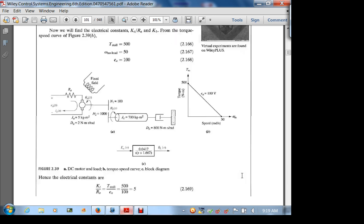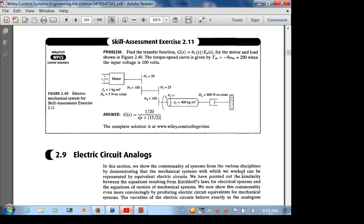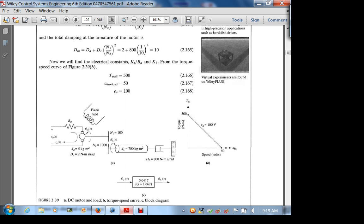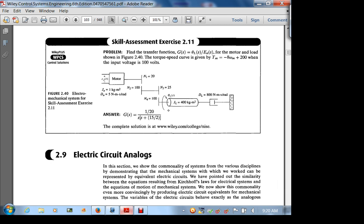Looking at a skill assessment exercise: a plot is given showing the no-load velocity and the stall torque at a given input voltage, from which you find the motor constants. Then given the system, you find the transfer function for θL over E. Be careful — the transfer functions we derived give angular displacement of the motor shaft, so you have to reflect impedances through the gear ratio.